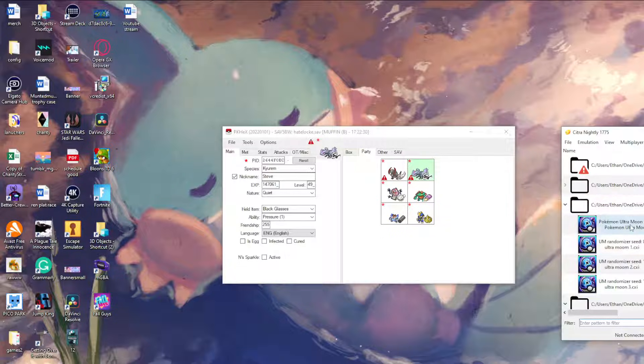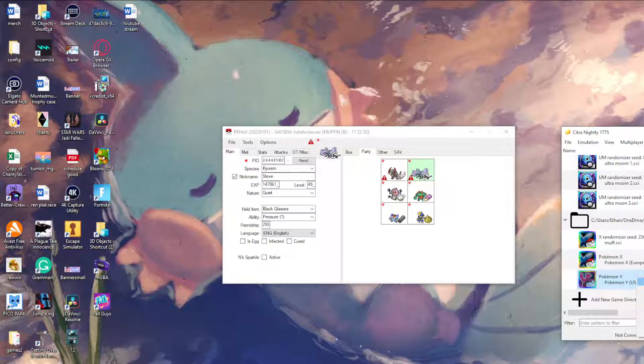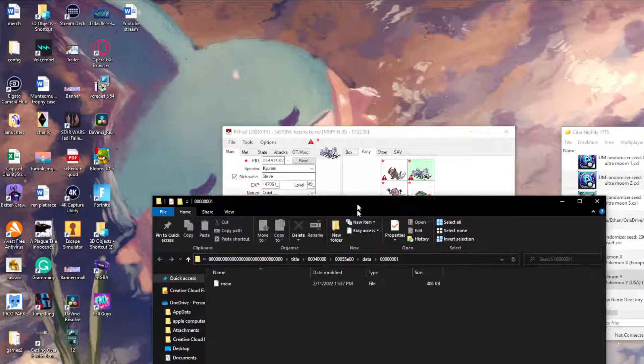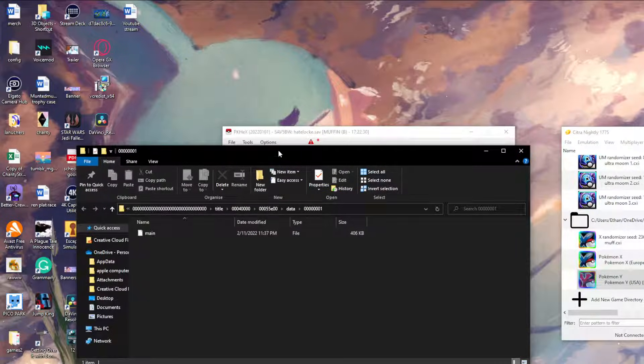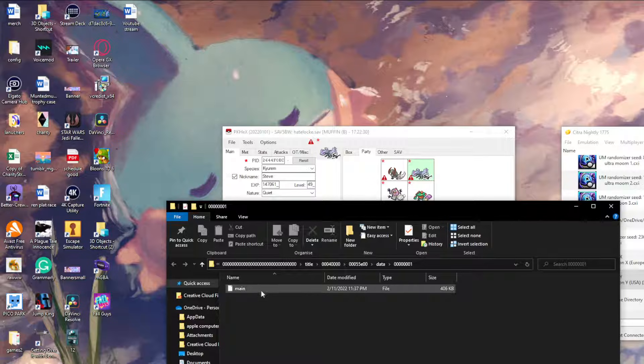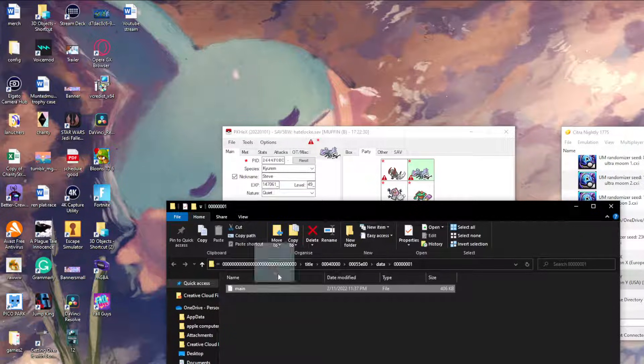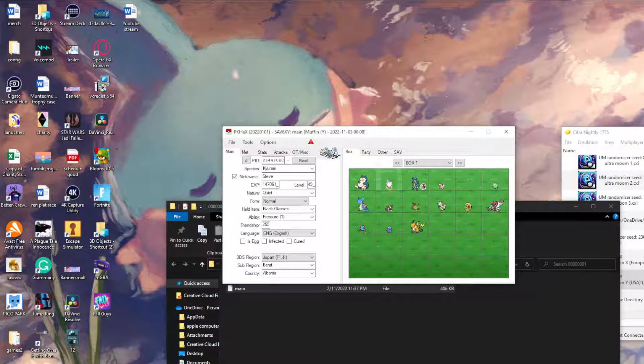You go open save data location and it will take you into this little file here. Easiest way to do it is just drag the file onto PKHex. And there you go.